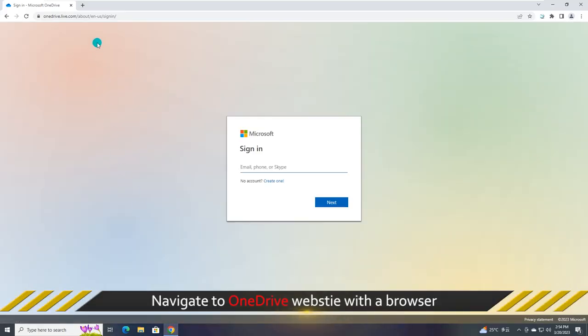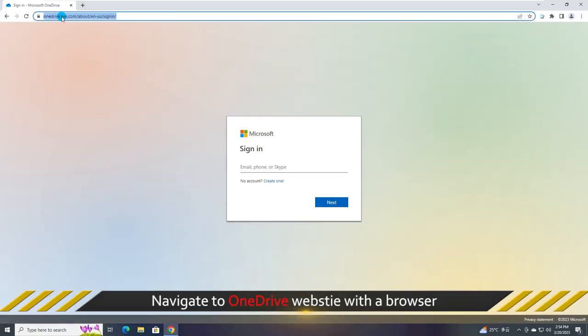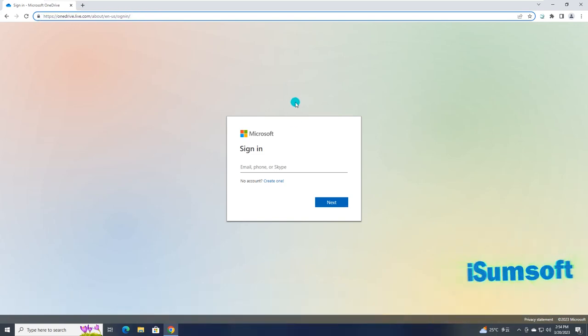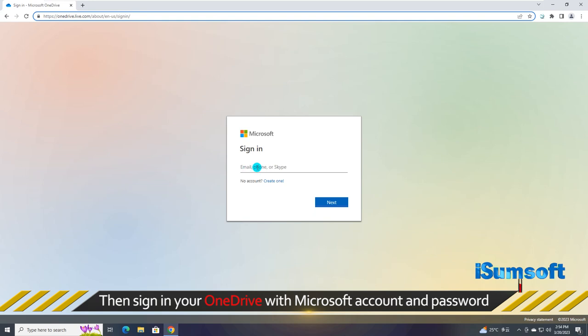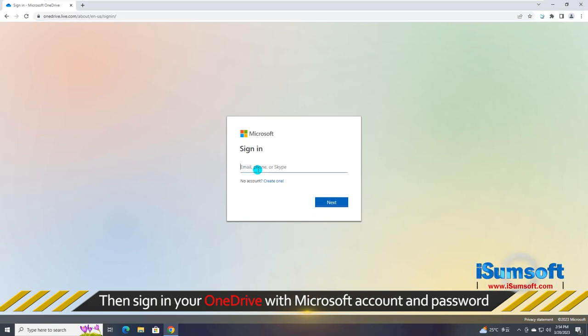You can navigate to OneDrive website with a browser. Then sign in your OneDrive with Microsoft account and password.